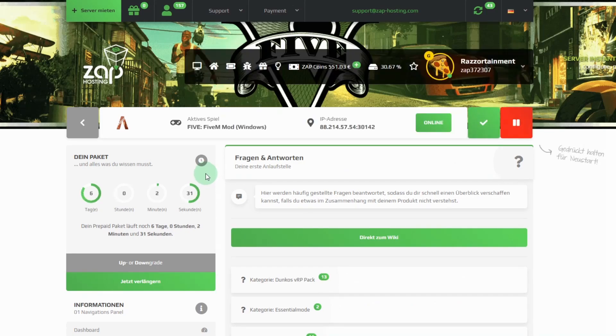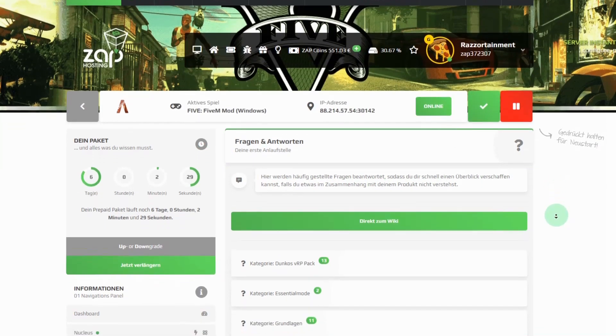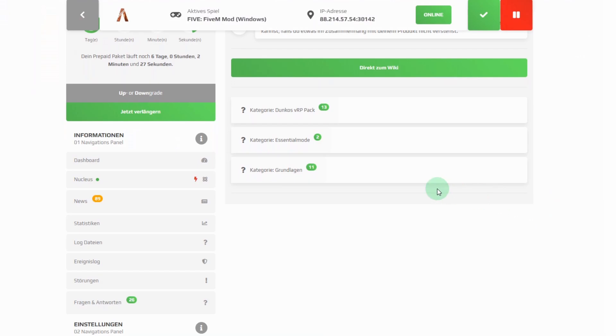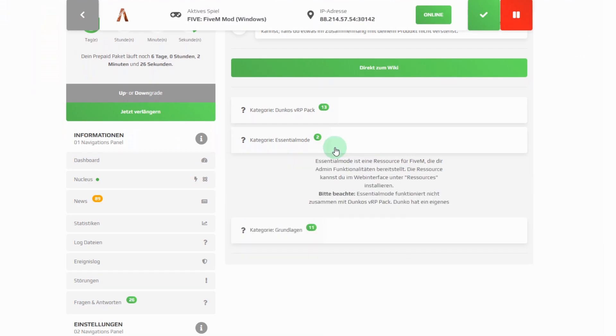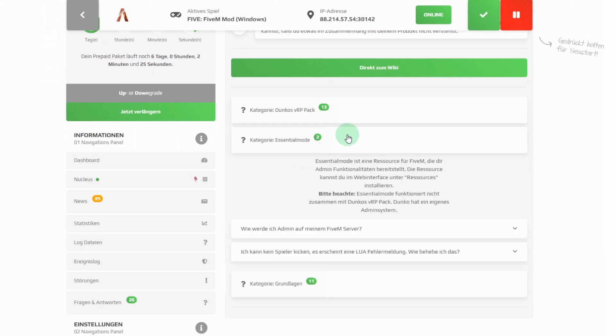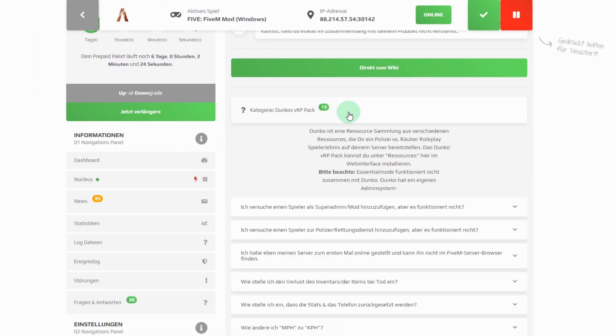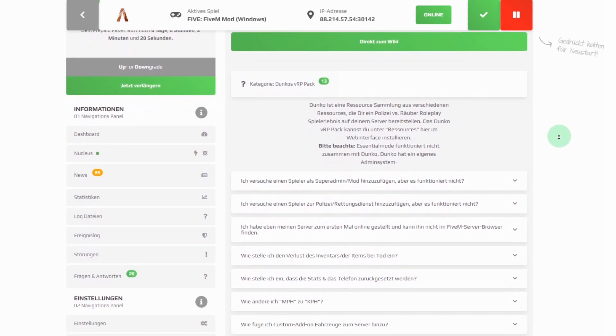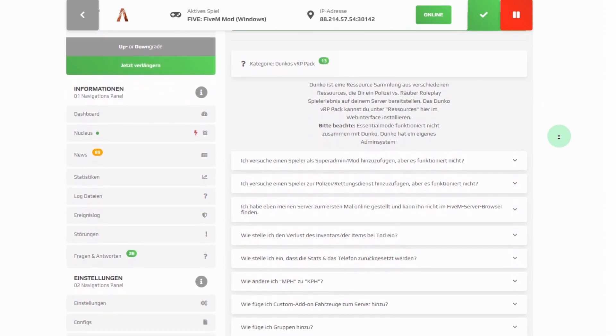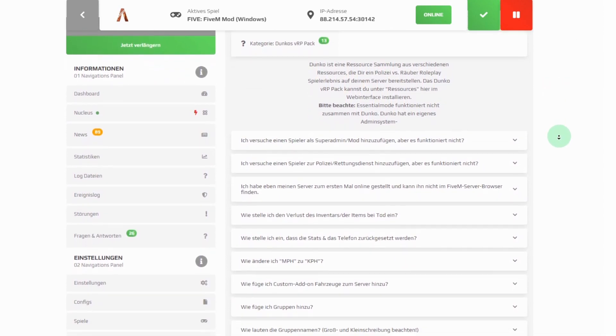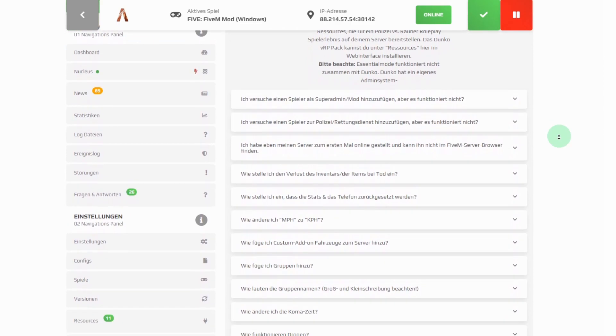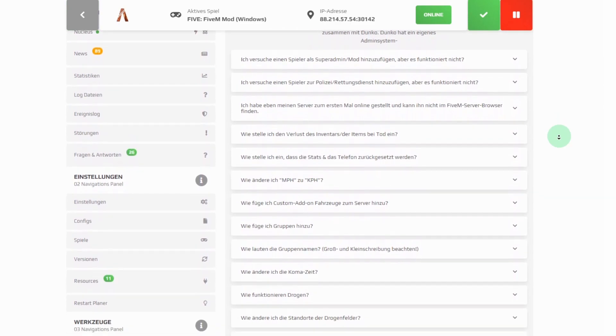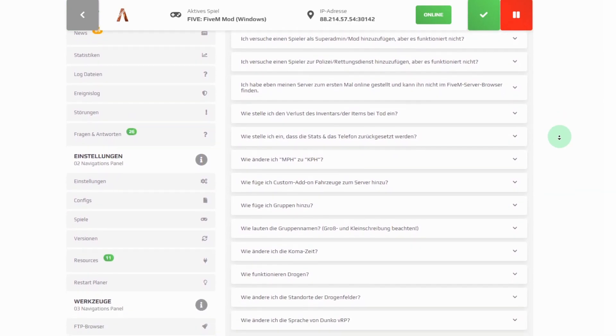In our web interface you will find many more tips for using Essential Mode and Danko. And if your question hasn't been answered here please feel free to contact our specialists in the live chat. They will be happy to help you. And if you have any questions or requests please feel free to leave your suggestions in the comments below.